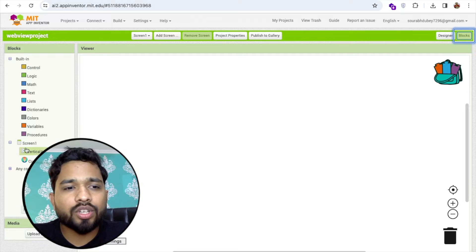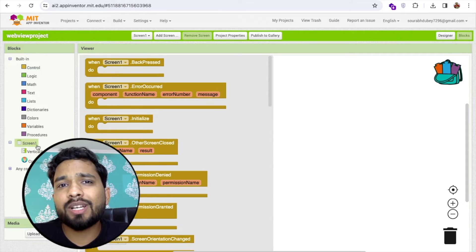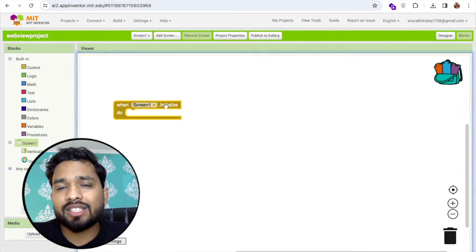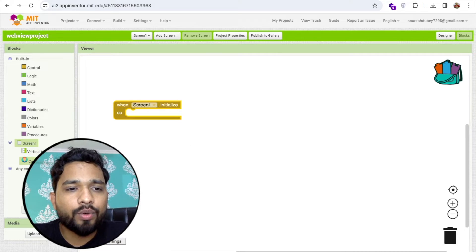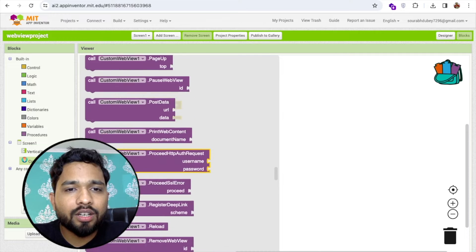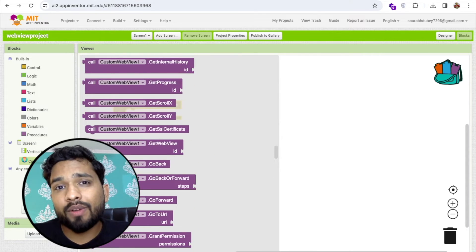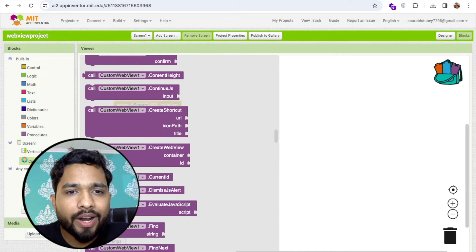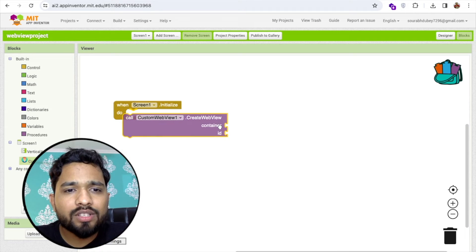To use it, go to the blocks section. We need to initialize and display the webview. Use the screen initialization block — this runs whenever someone opens the app. Click on custom webview and you'll see the 'create webview' option. This means you can create multiple webviews using one extension. Drag and drop the 'create webview' block.